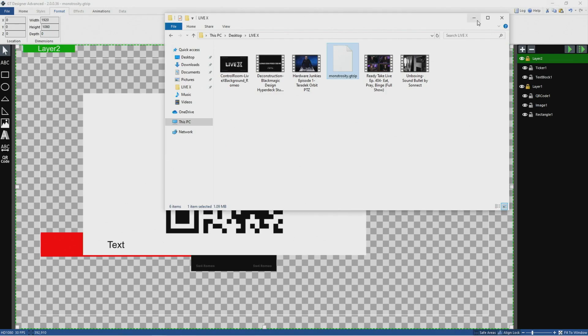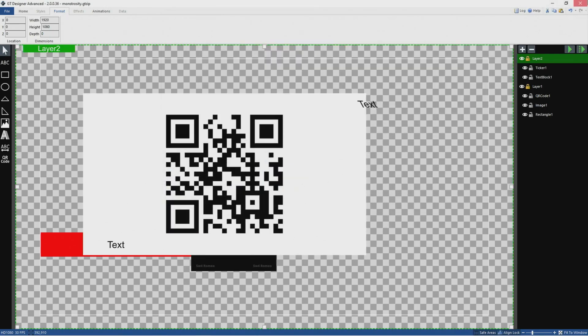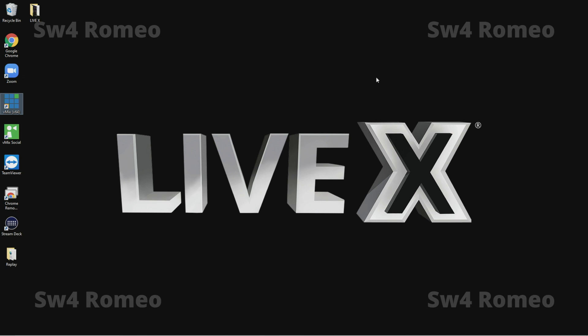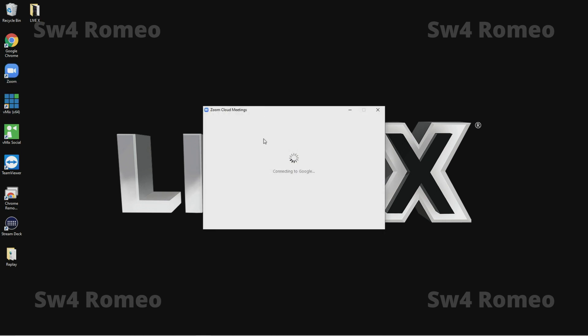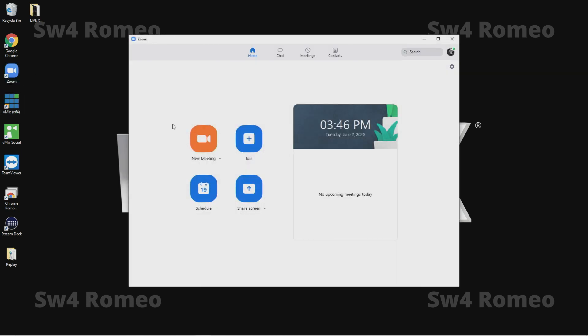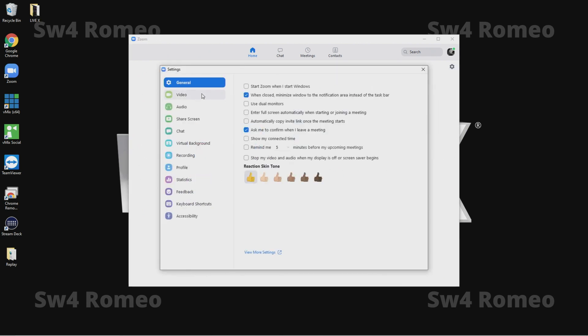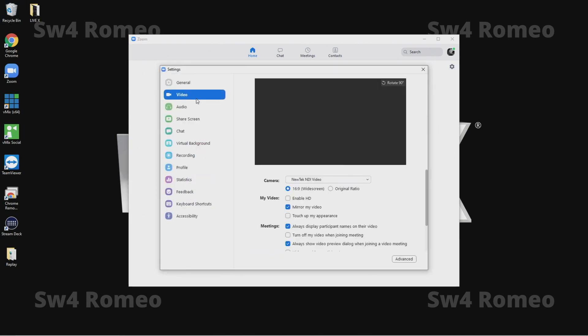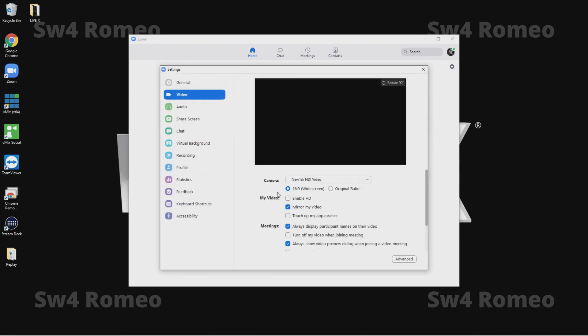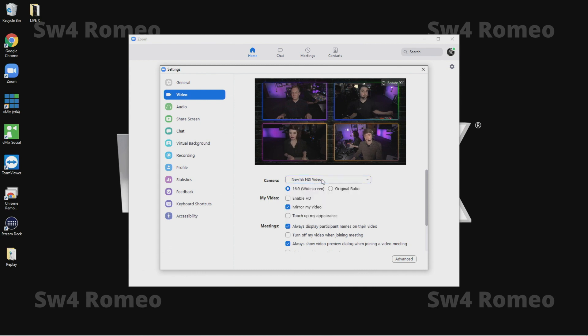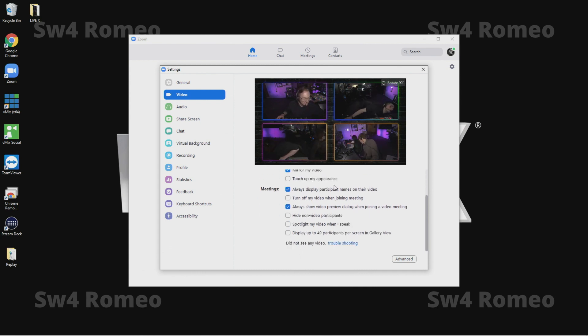So let's say we wanted to bring in Zoom as a remote contributor. If I have Zoom open here, there's one setting here that we're going to want to make, there's actually a few that we should go through here. So in video the source will be Newtek NDI. So we'll see that there, that looks great.